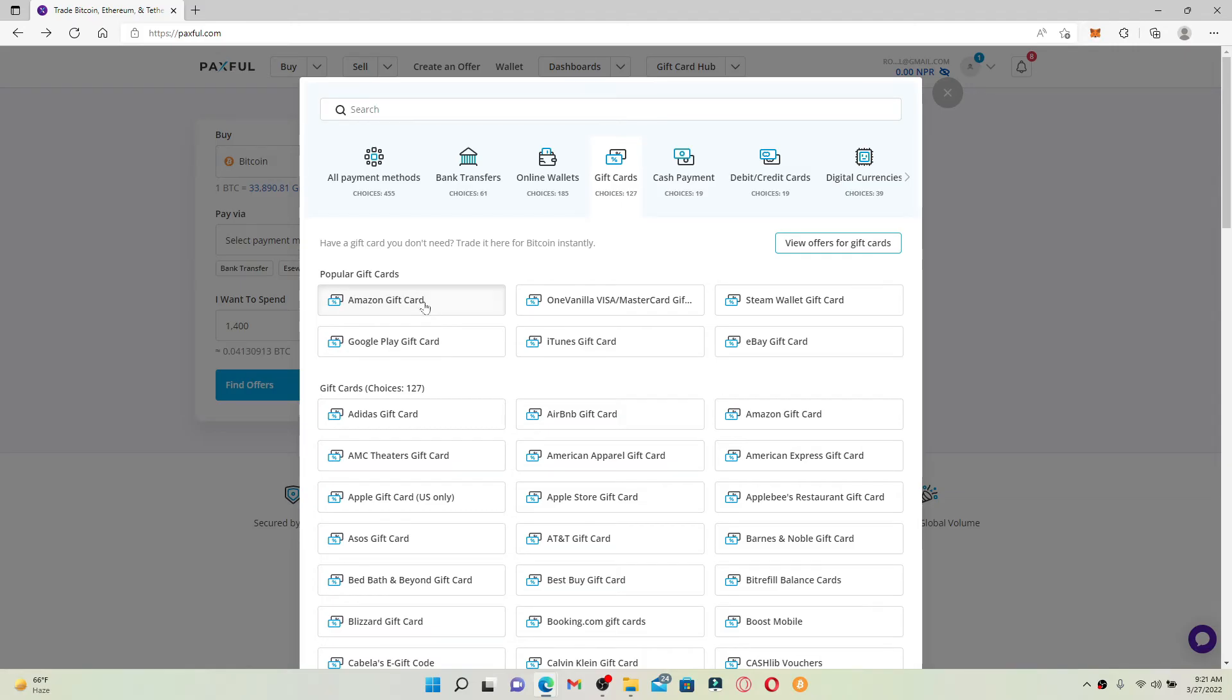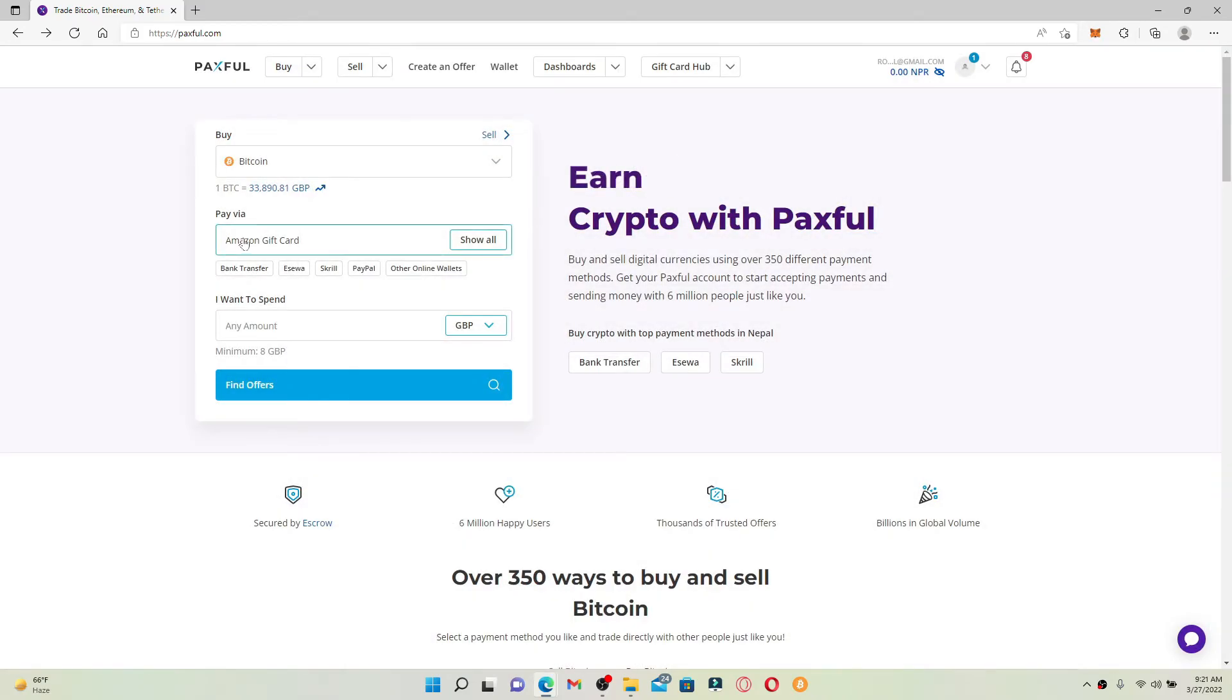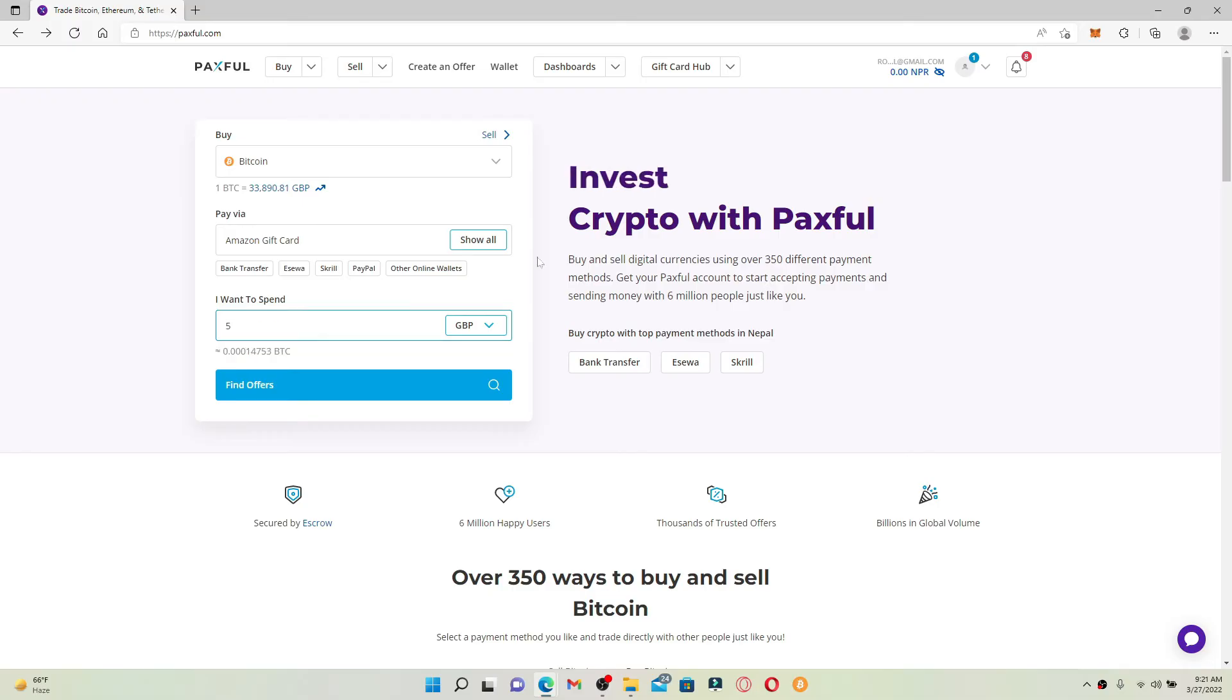Now, once you've selected your gift card option for the mode of payment, go ahead and enter the amount you'd like to spend to purchase your cryptocurrency. Select your currency from the dropdown and click on 'find offers.'